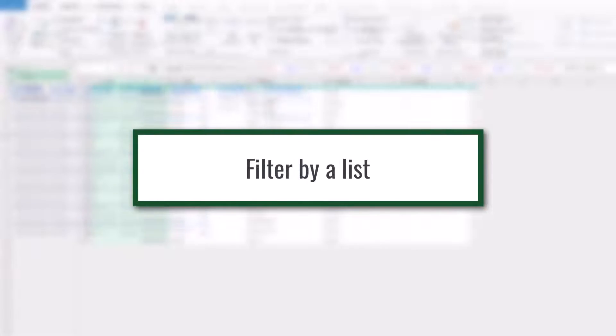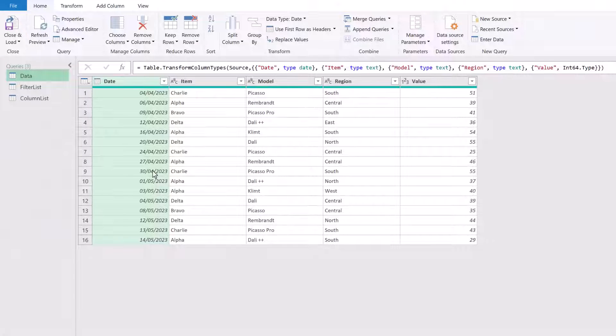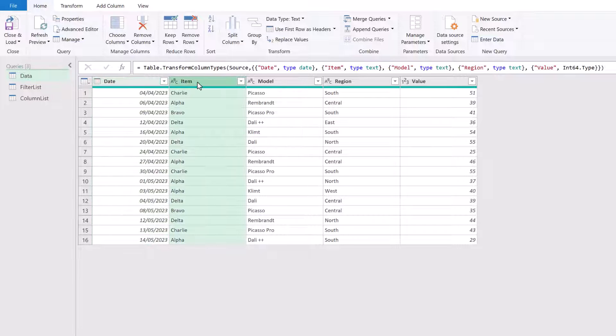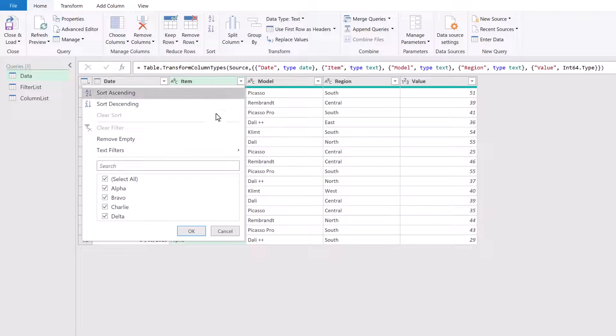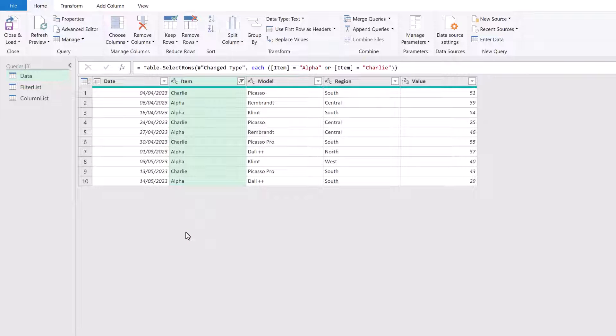So here we are in Power Query and let's work through this first example of seeing how we can filter by a list. To start with I'm going to click on the item column and then I'm going to filter this so that it includes alpha and Charlie. And then I'll click OK.